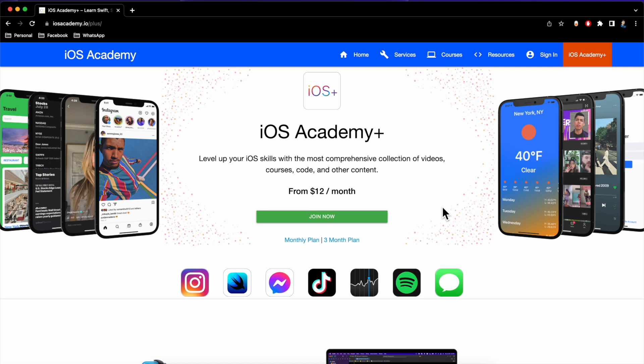For Thanksgiving and Black Friday here in the US, you can use code THANKS22 for 25% off all series subscriptions. You can head on over to iOS Academy — it's at io slash plus — where you can see an overview of everything available.